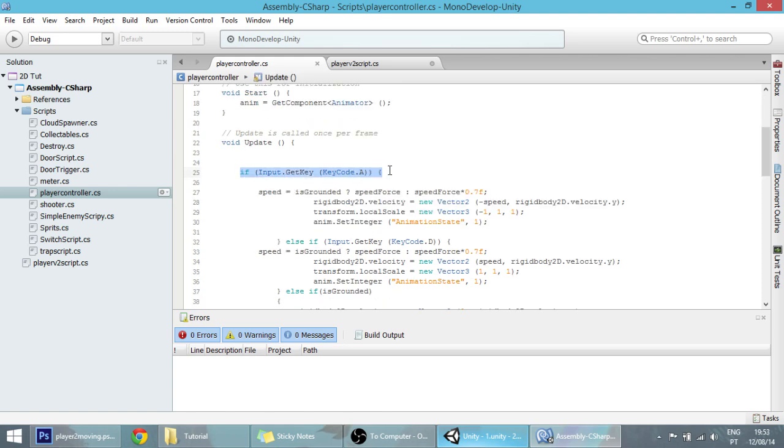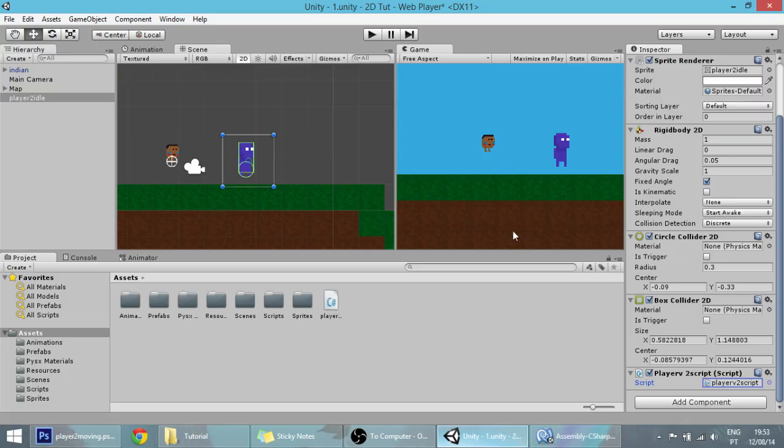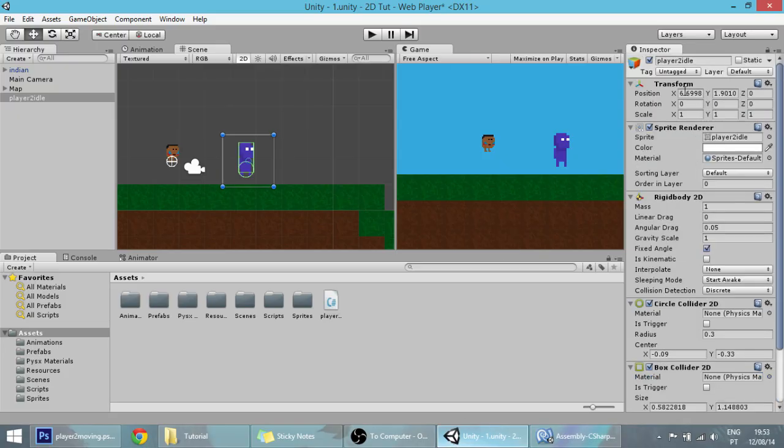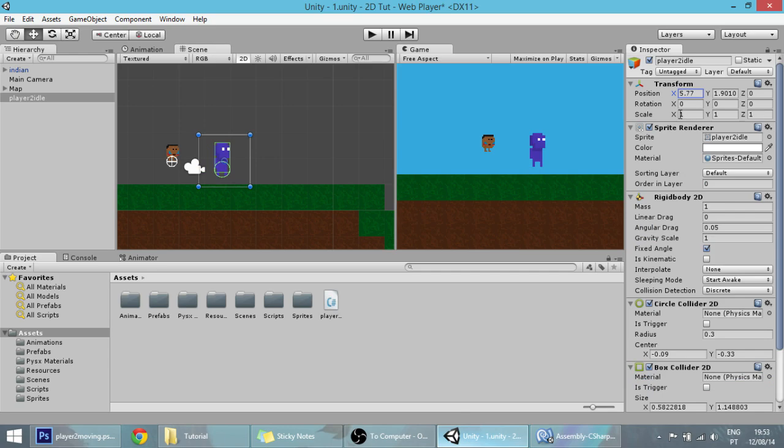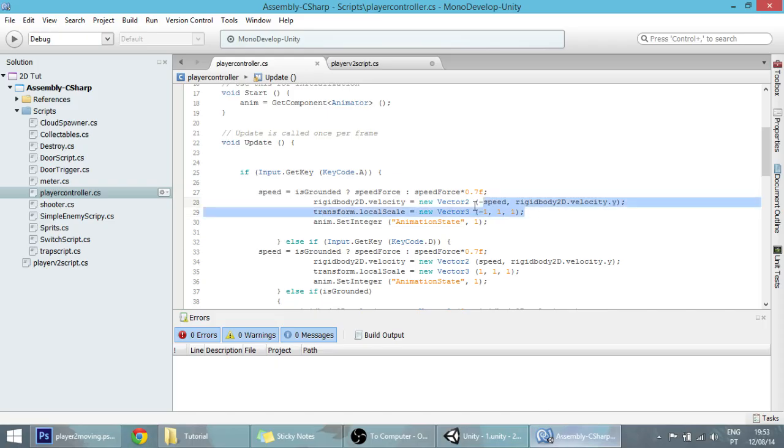When you press the KeyCode.A, we want to change the velocity of our player, only the X velocity, not the Y. The Y will remain the same. We want the scale of the player to flip so that our player goes this way. We're going to copy these two lines.